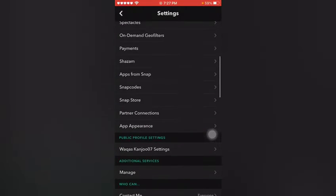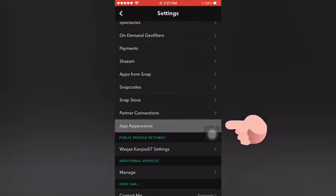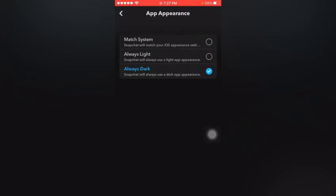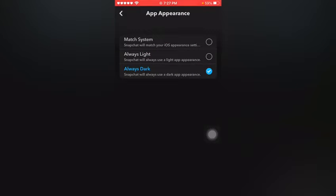You can see I have selected Always Dark. You also select Always Dark for Snapchat dark mode.